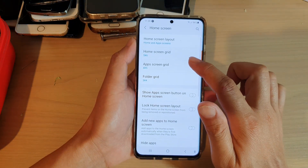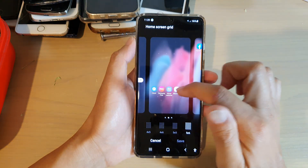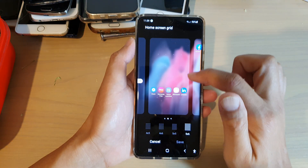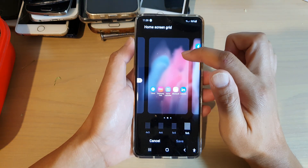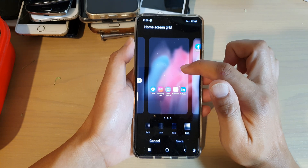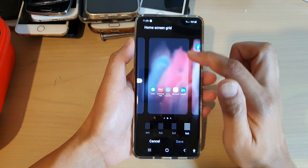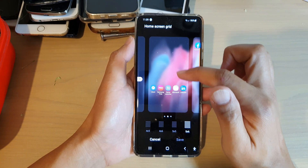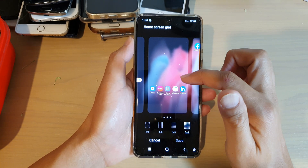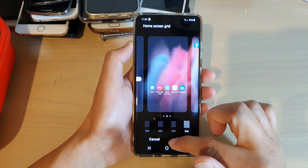So the home screen grid layout is five by six. We've got five running across and six running down — six rows vertical and five columns horizontal.